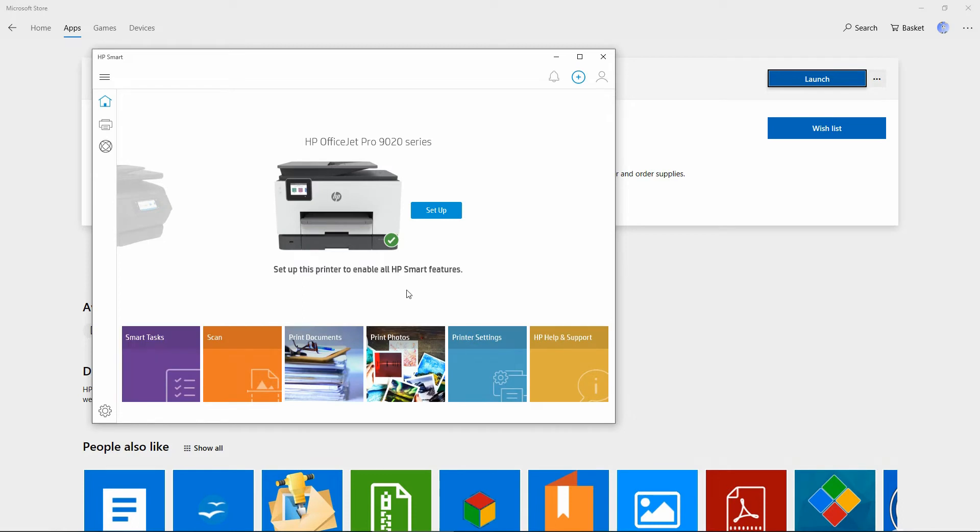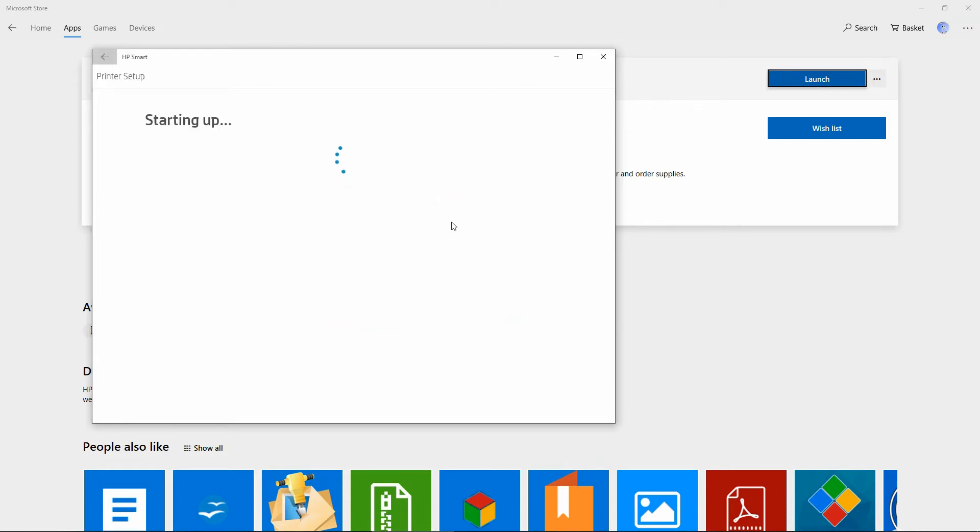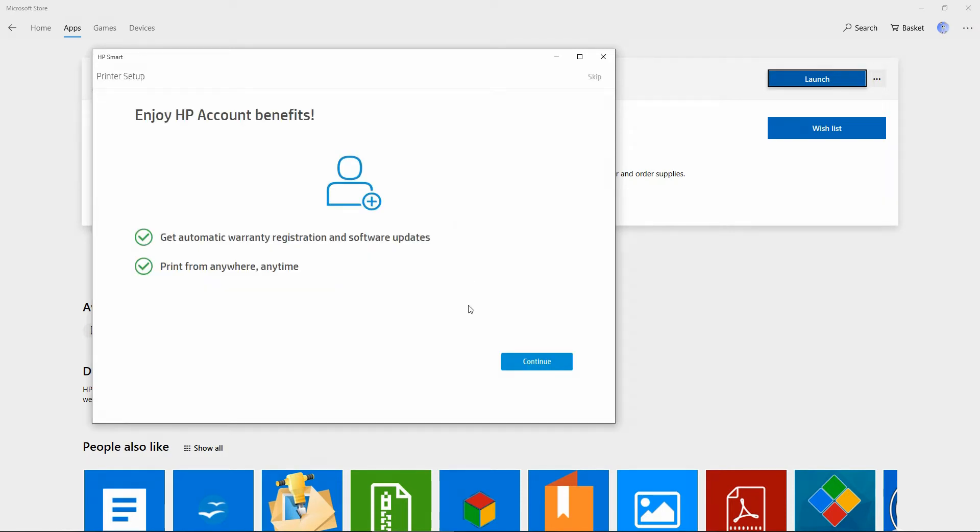It has detected our printer. So let's select setup. Go to continue.